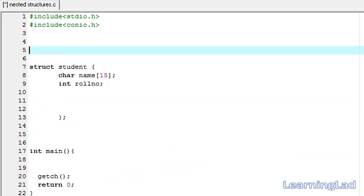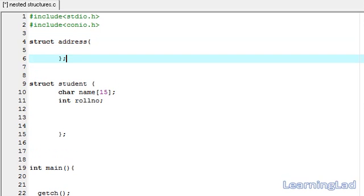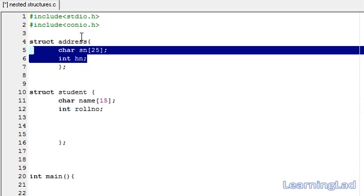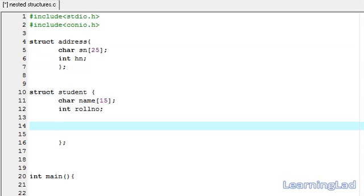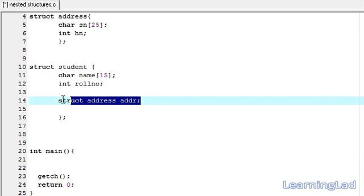So I am going to create another structure here. Struct — let's call it address — with curly braces and a semicolon. As members of this structure address we have the street name and the house number. Now this address structure can be used inside the structure student. To use it, we write struct address, then the variable name — let's call it addr. It's similar to creating any structure variable, just inside another structure.